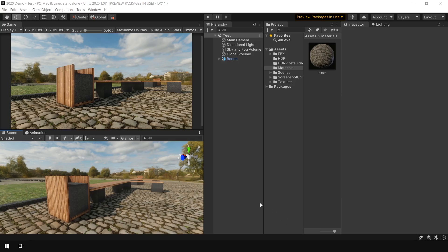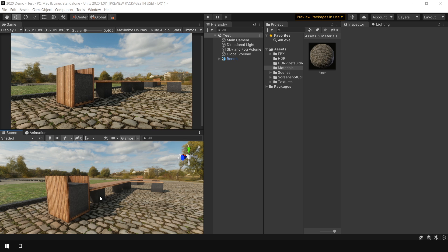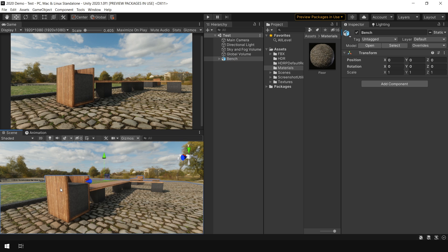Now the question comes, what if a texture doesn't have these additional PBR maps and you are not able to find them on internet as well? Well in that situation, you can create these PBR maps using Materialize software which I did for this wood material.